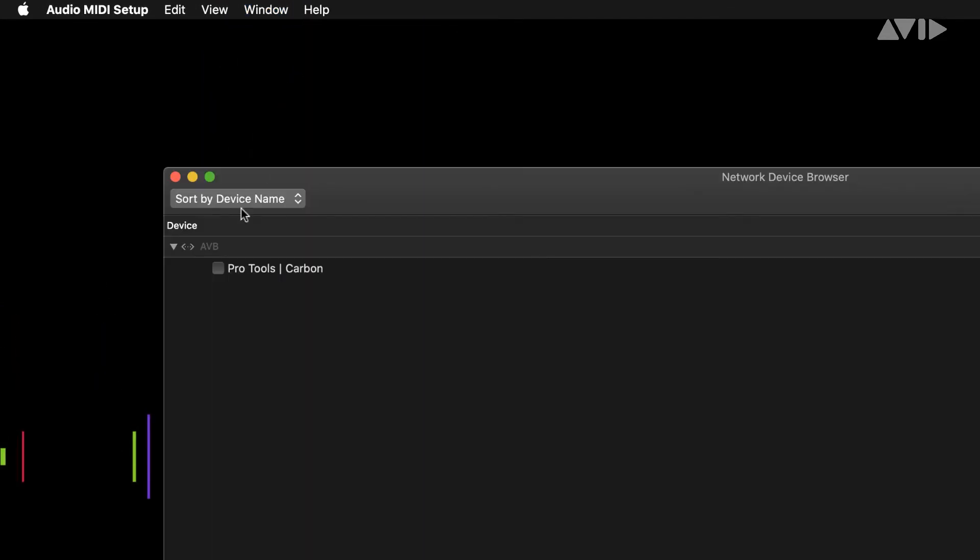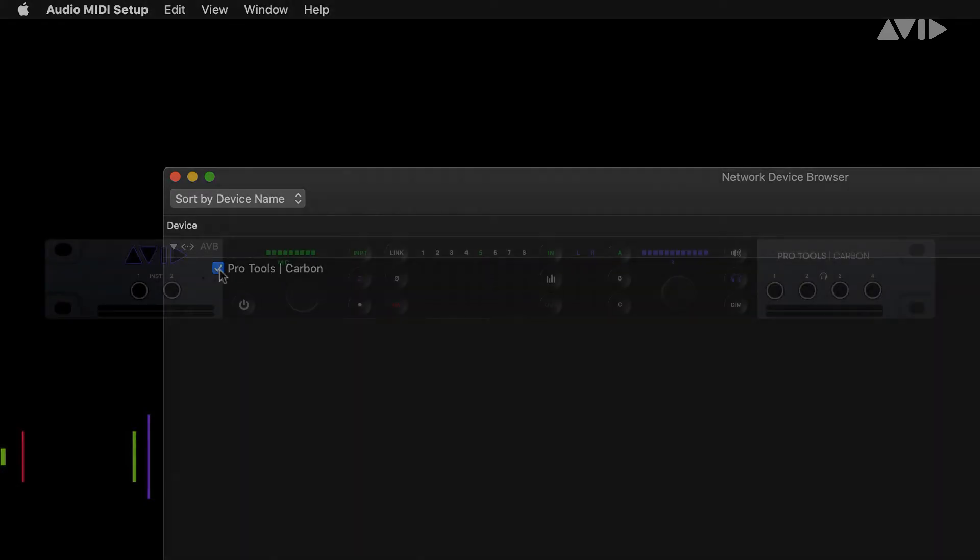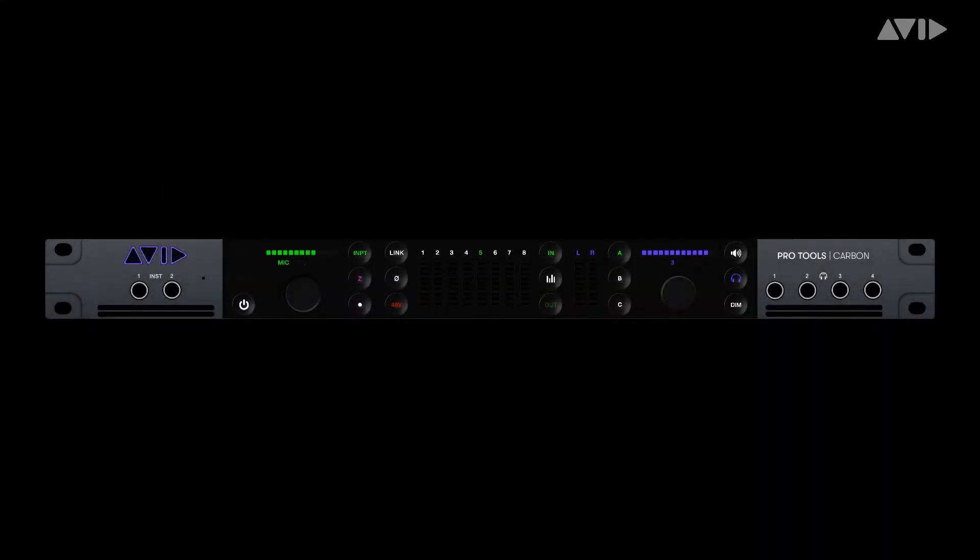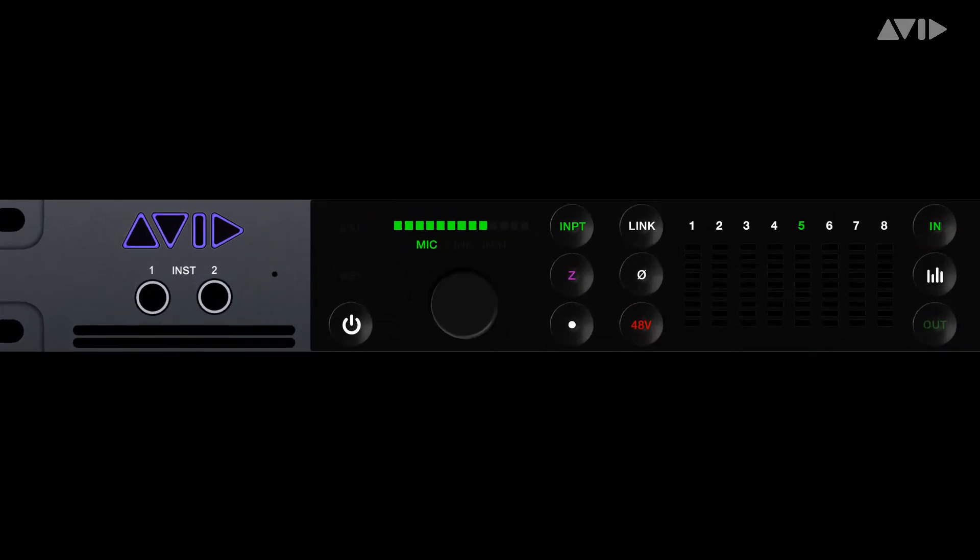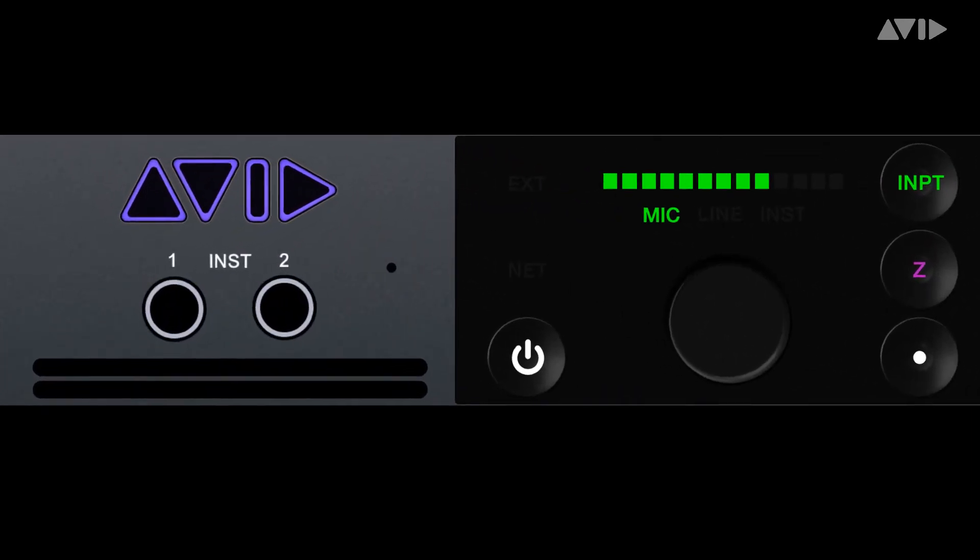Pro Tools Carbon will appear in this window. To enable for use, click the box next to the name. The net indicator on the front of the Pro Tools Carbon should now illuminate.